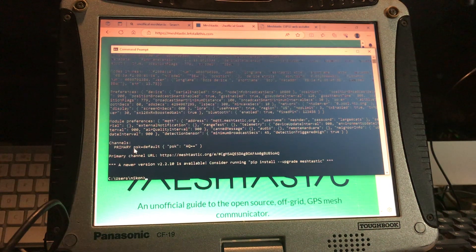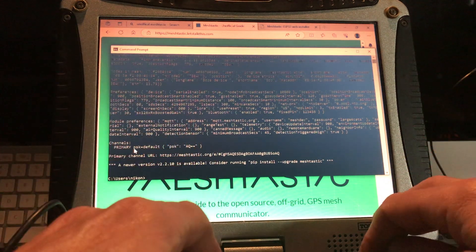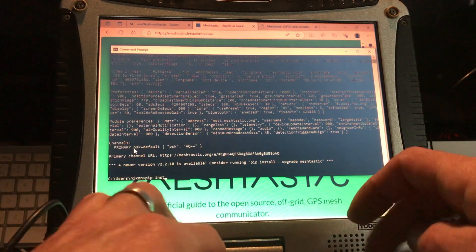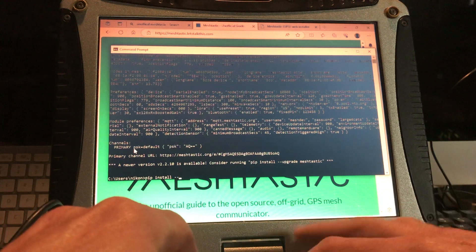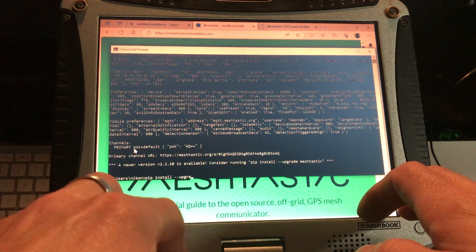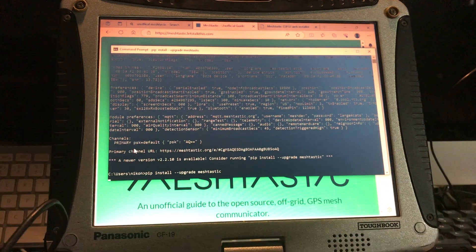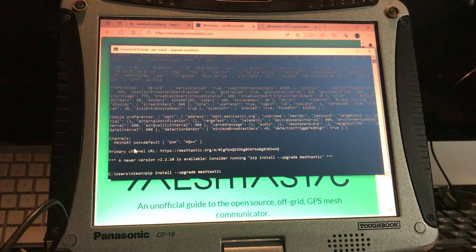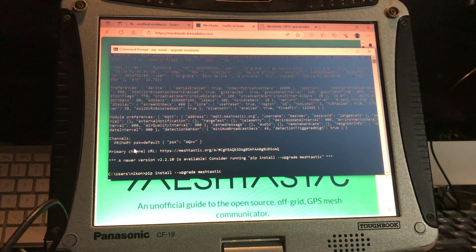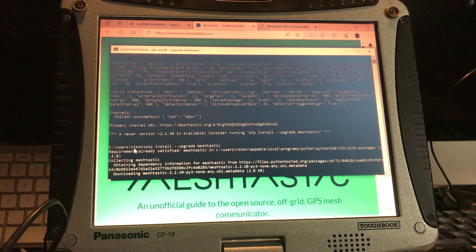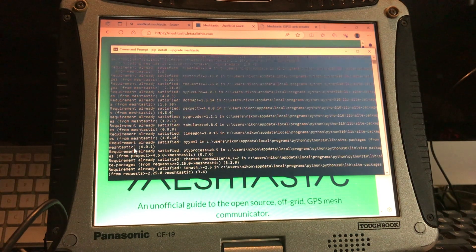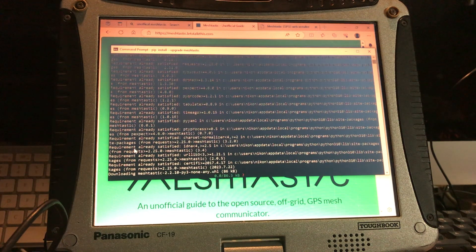I'm going to do an upgrade from the computer without doing that whole flashing process. We just type 'pip install --upgrade meshtastic' and it downloads and upgrades our Meshtastic install. So there we go — we are upgrading Meshtastic now.